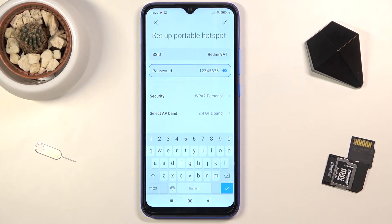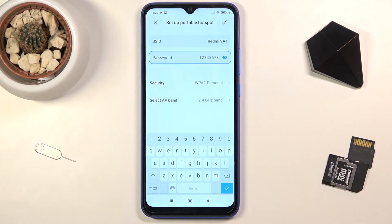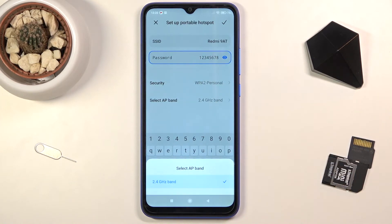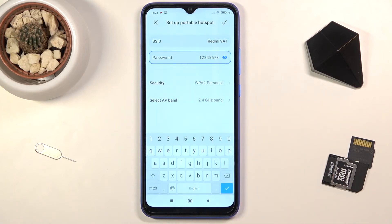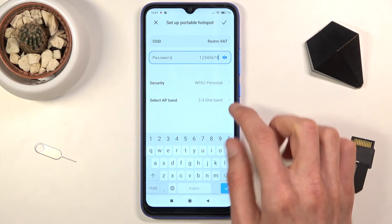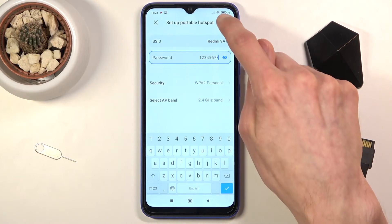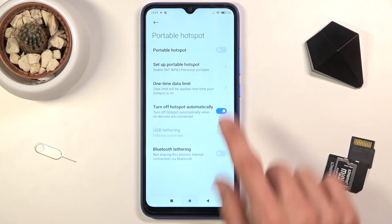Once you save it, you'll use this password to connect to the hotspot. You also have the SSID at the top, which is the network name the device will create — you can change this or keep it as default, which is always the device name. We also have the AP band option, but it looks like we only have 2.4GHz here. In terms of security, keep it as is — you can disable it, but that would allow anybody to connect. Tap the checkmark to save the settings.